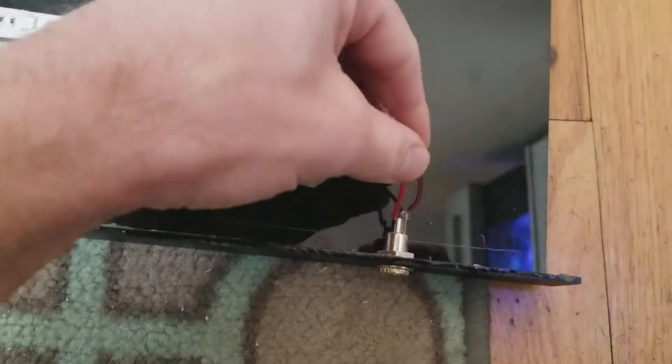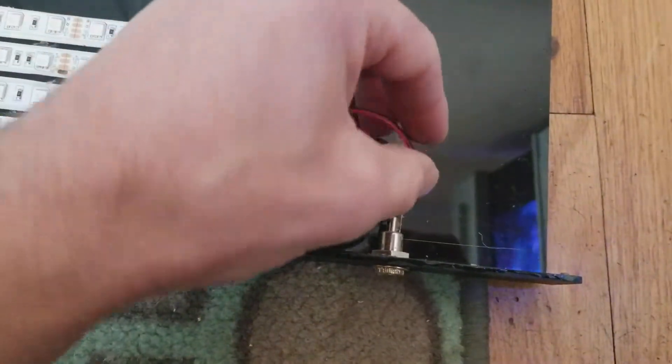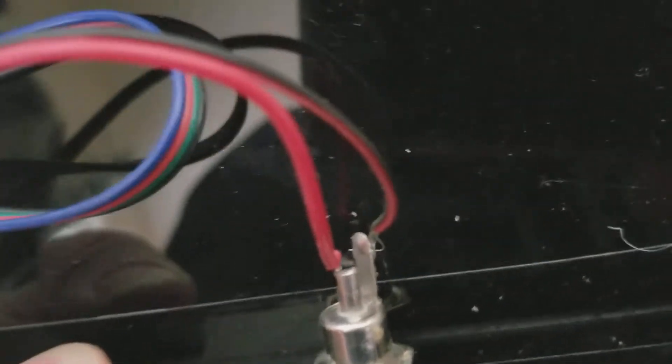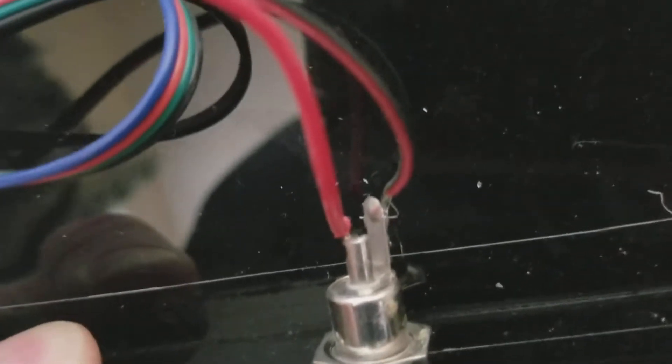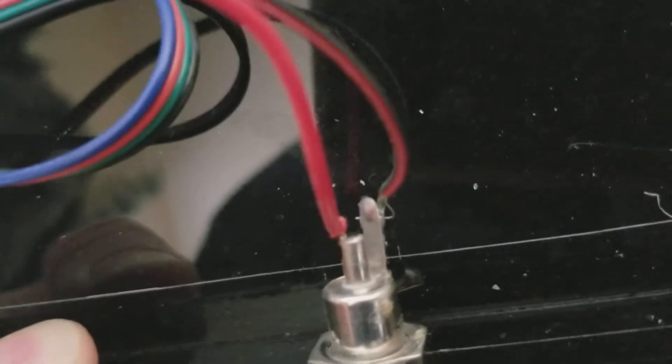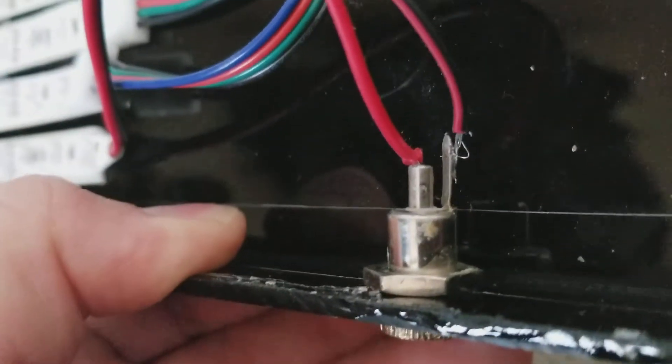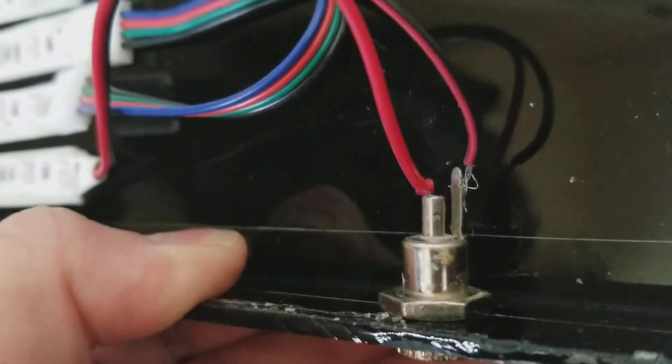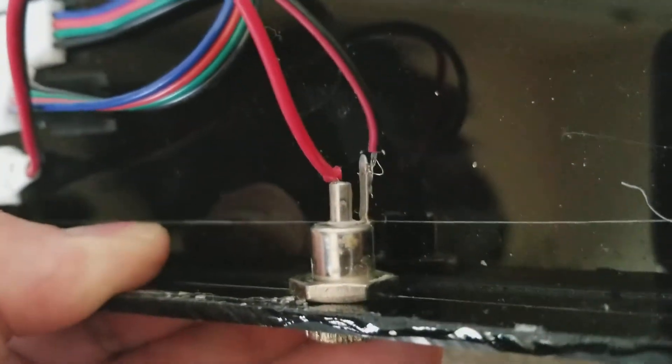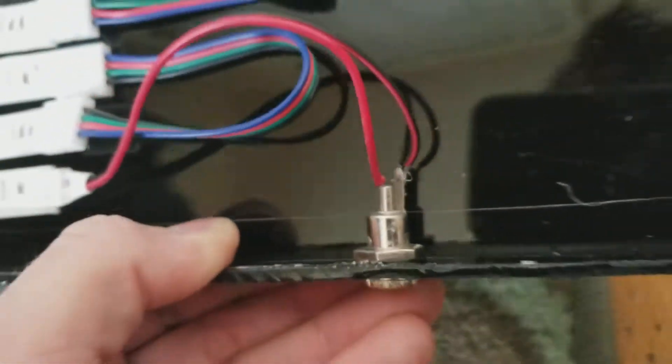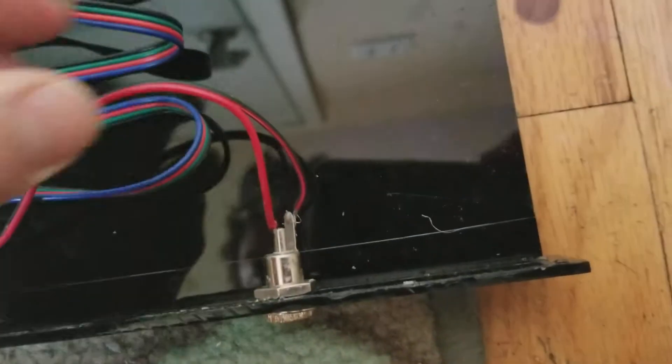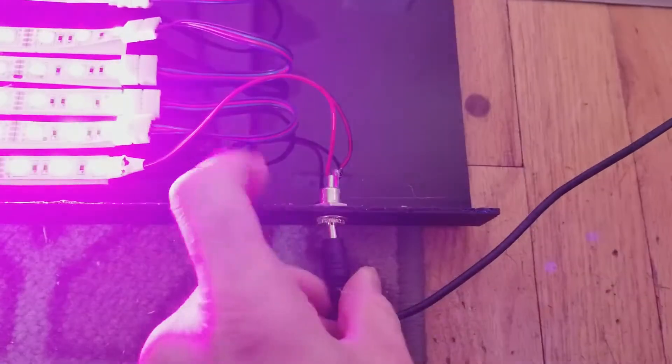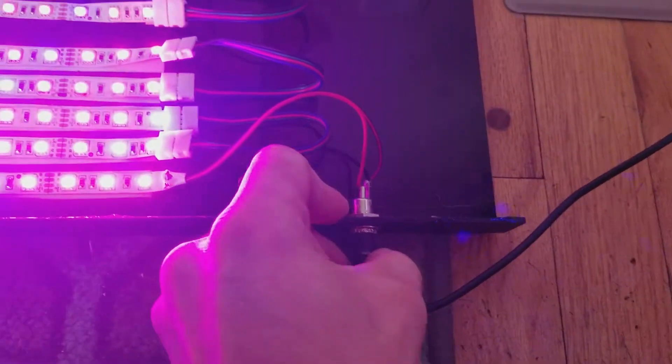Soldered the power on here. You'll see the center post is the power and that side post right there is the negative. Simple as that. So I've soldered the connection on and voila, we have light.